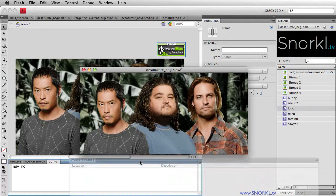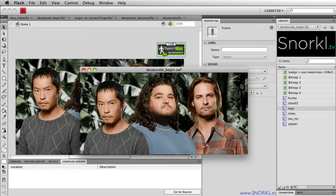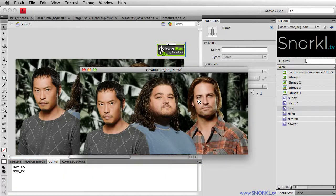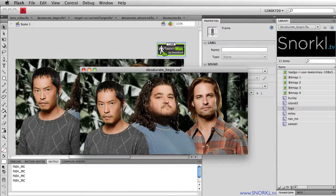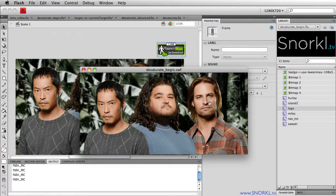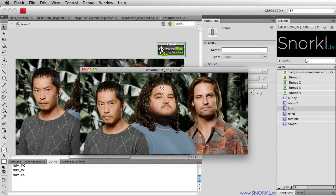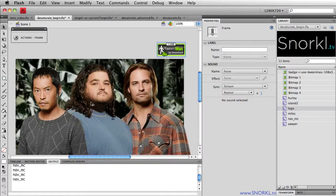Look what happens when I roll over Sawyer, it says nav MC. When I roll over Hurley, it says nav MC. Miles, it says nav MC. The current target is the movie clip that has the event listener applied to it.